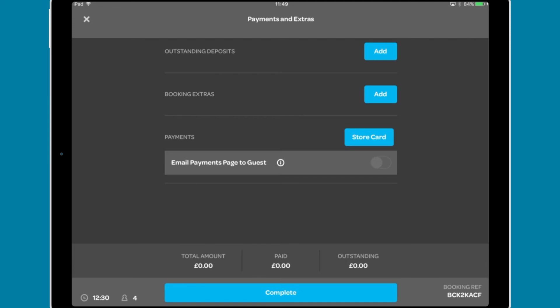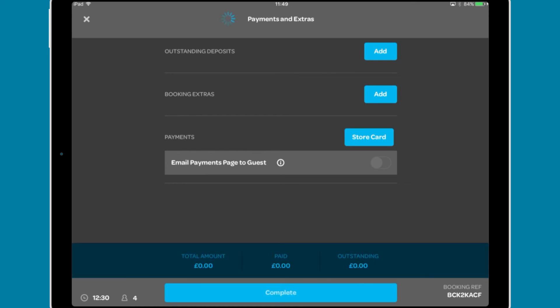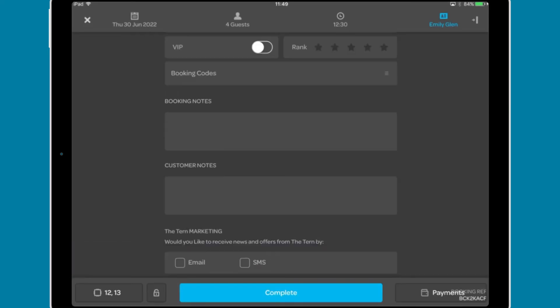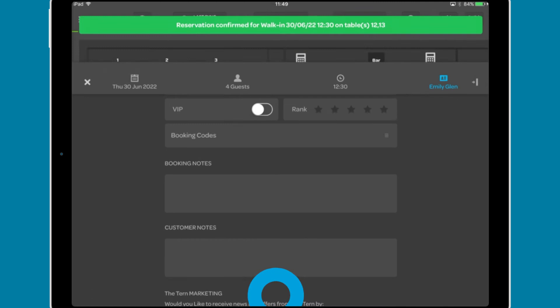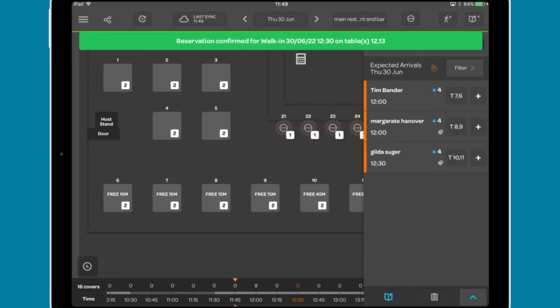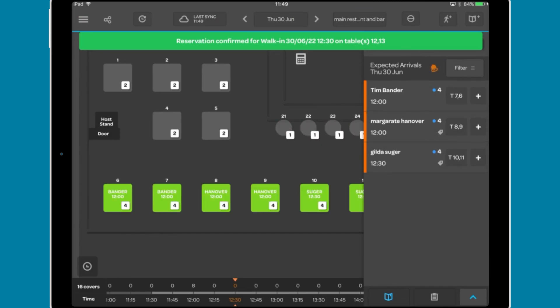You can also trigger an email to customers to add their card details or payment via a secure email using this toggle. This is configured within the desktop version of ResDiary. A breakdown of the payment is shown below. Once happy, click complete and the booking will be added to the diary.